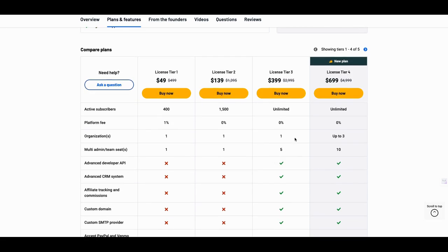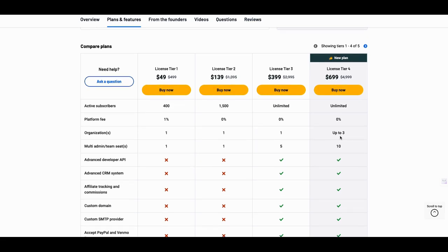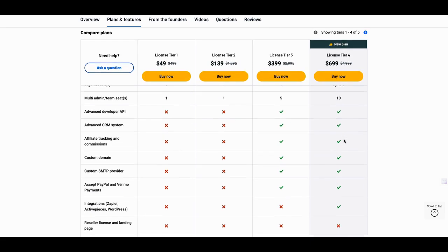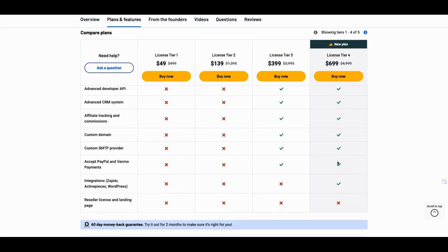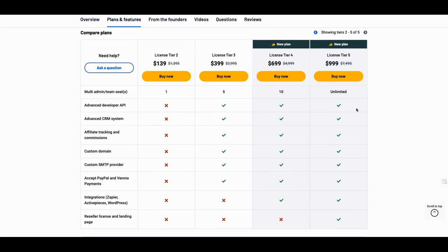But I see here what they have is they have a new plan here. They added up to three organizations here, right? So you can do three organizations, which that was one of the things I think people asked for last time. It's like, Hey, can we do multiple companies or multiple businesses? I found that a challenge because I run three businesses. I have three different business accounts. I found that to be a challenge and I just worked around with some of the things I was able to do last time, but they have three businesses here. They have 10 accounts and they have integration with ActivePieces, Zapier, right? And WordPress, right?